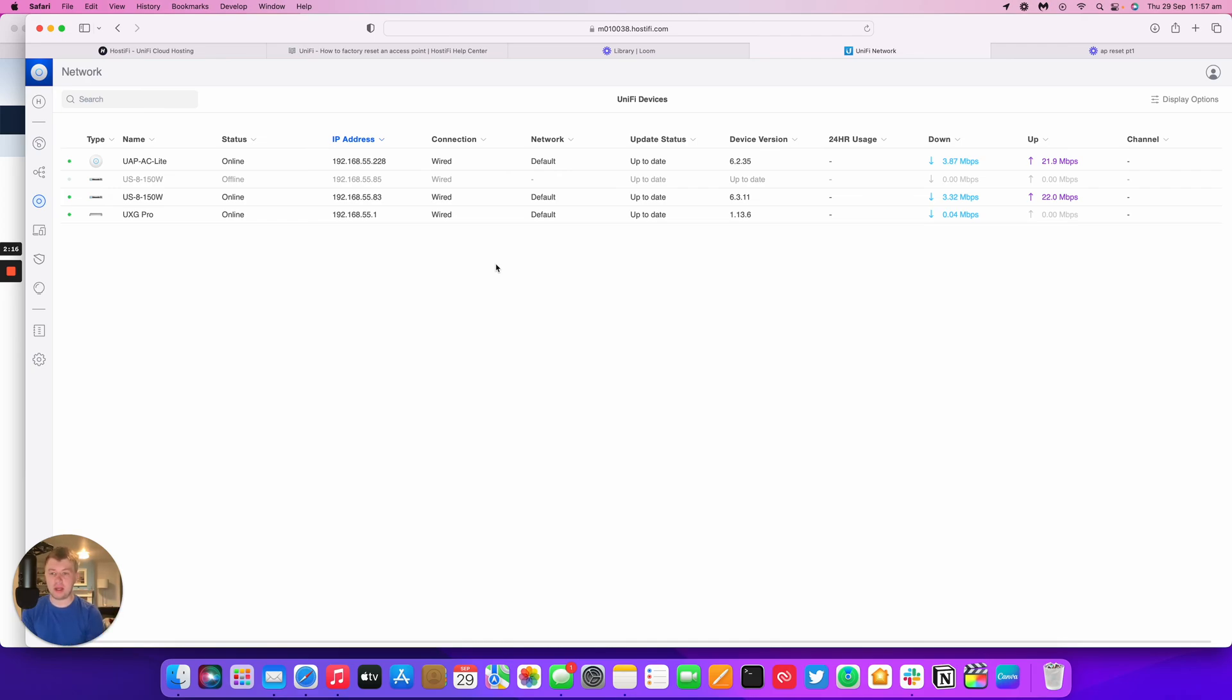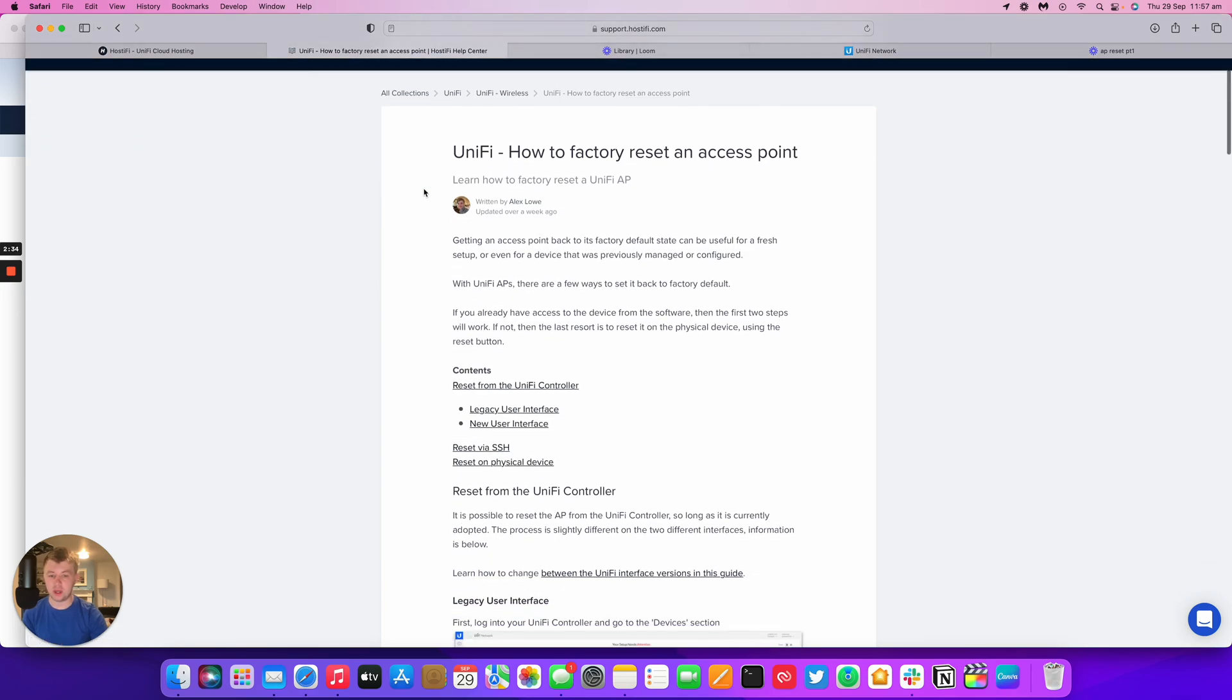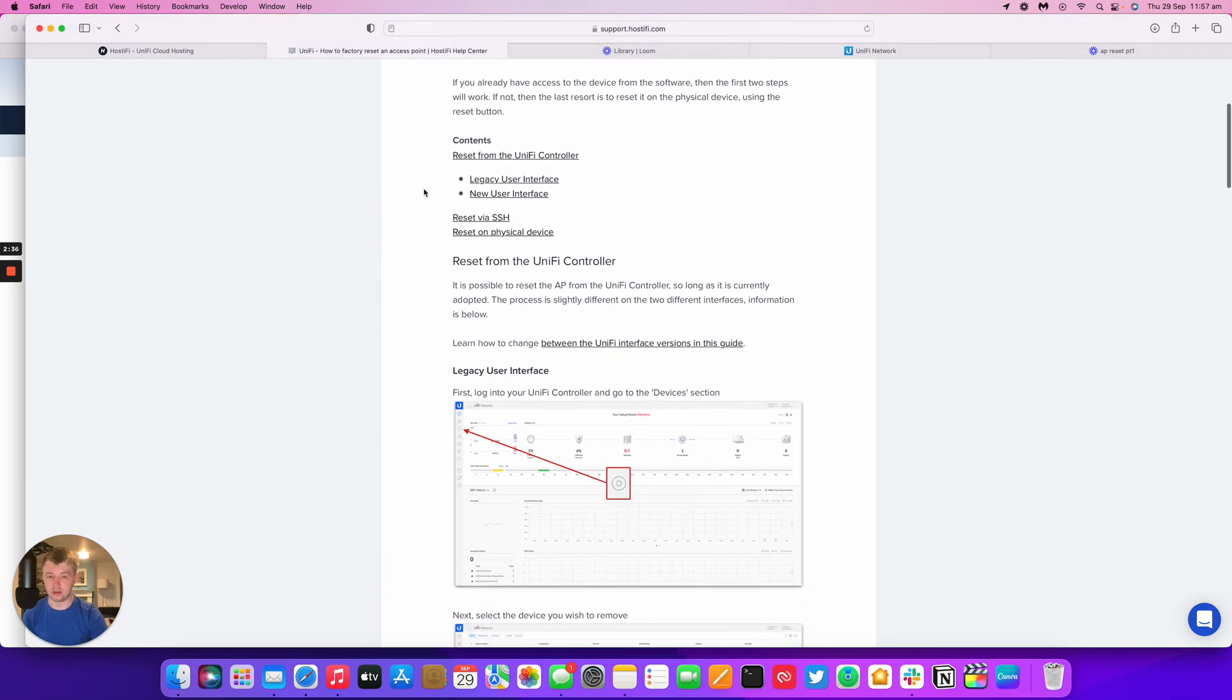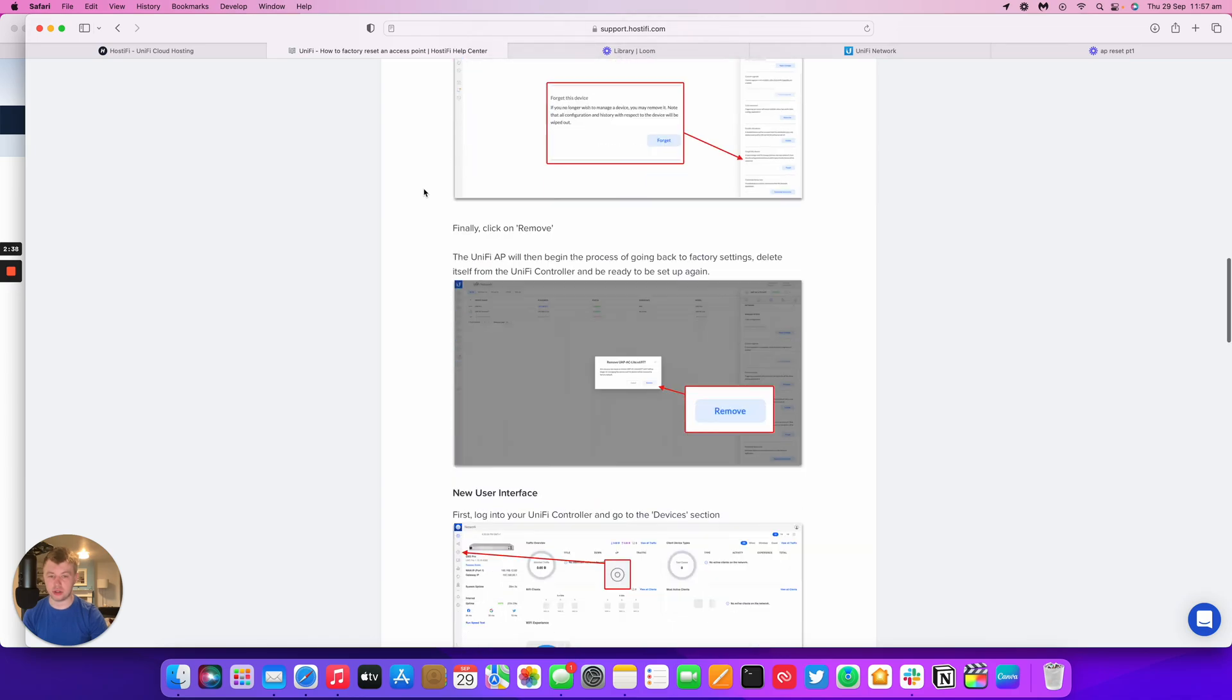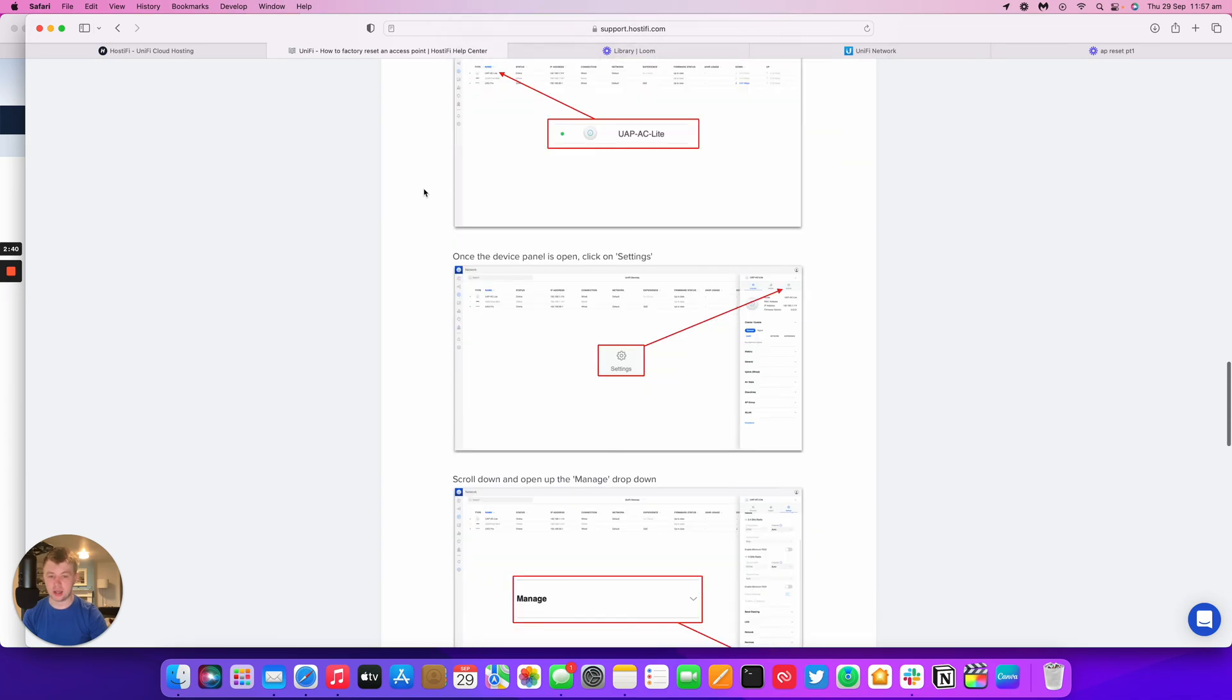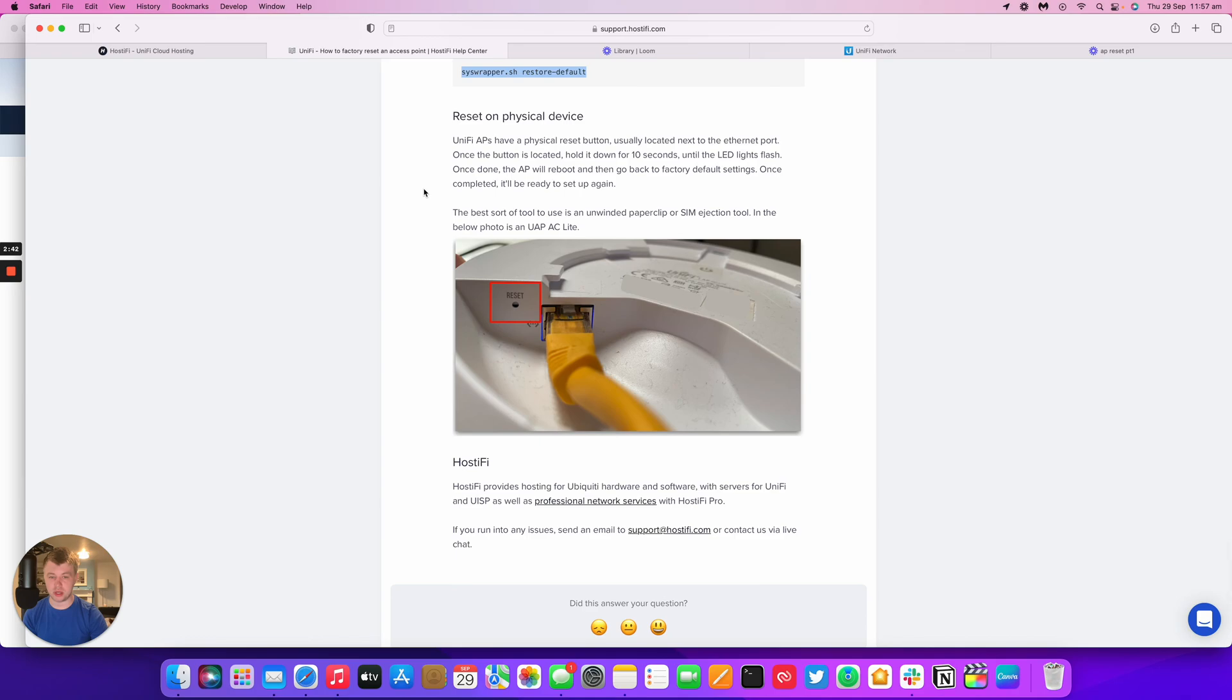So hopefully that's been a useful video to learn how to reset an access point. You can find more information on our knowledge base article over at support.hostify.com. We'll link this particular one in our video description as well. There's useful screenshots on how to do each thing, like SSH and the hardware reset as well.